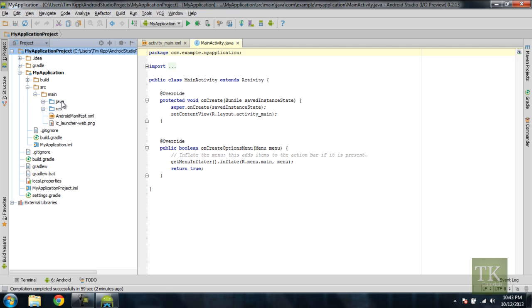We have Java and Res. We also have an Android Manifest file. And we'll just take a quick look in the Android Manifest file.